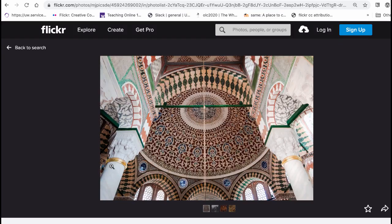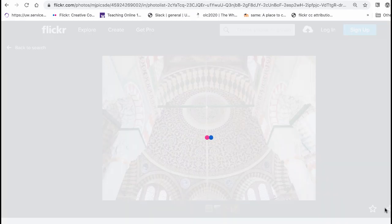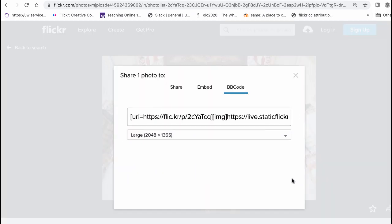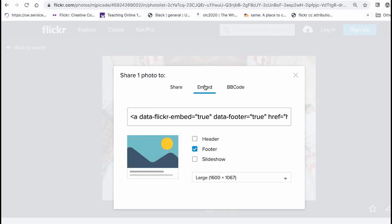I'm going to go to this first photo that I found. In the bottom right corner there is a share button. If you click share and then click embed, you get your options.